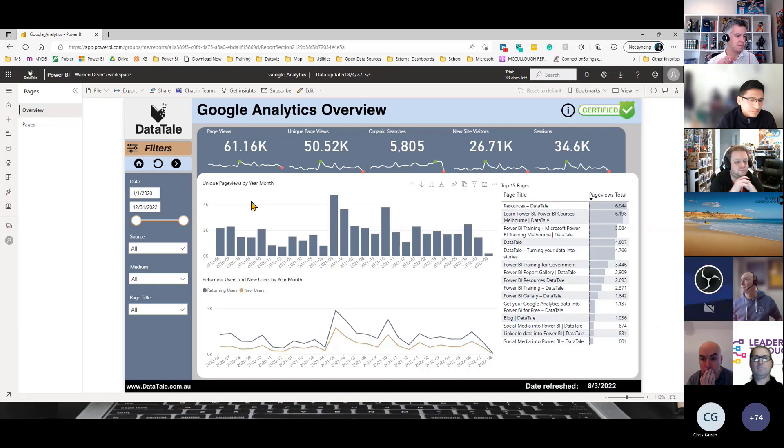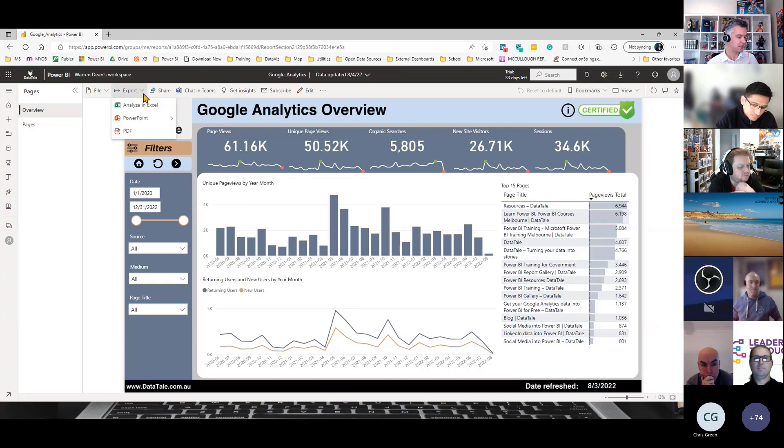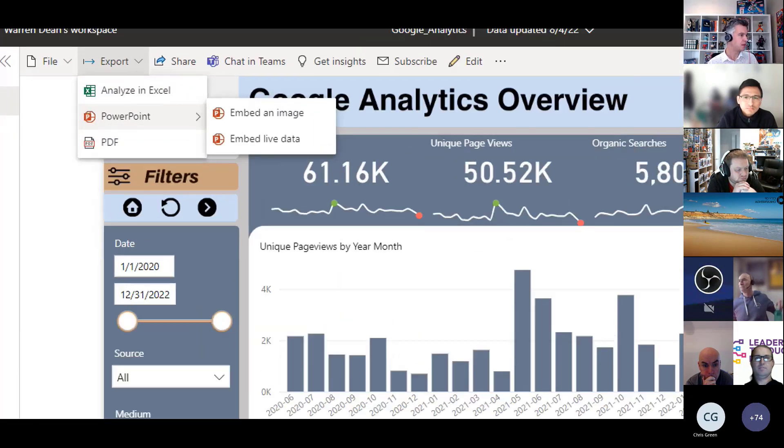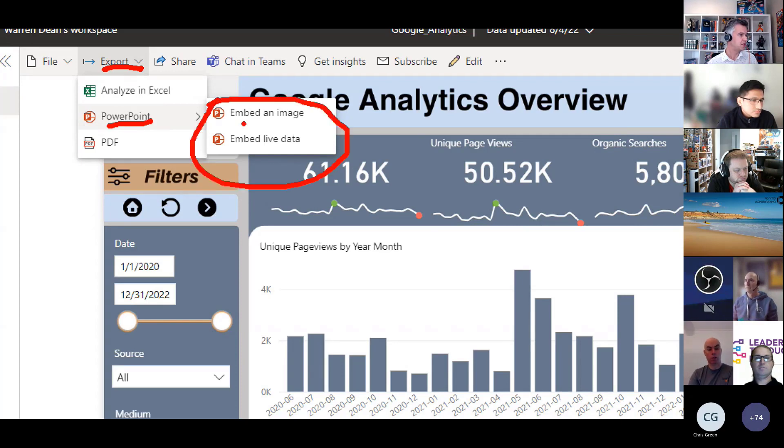What I want to do is I want to embed this into PowerPoint. If you come up the top here, you can see you have some options. So export, PowerPoint, and there's two here.